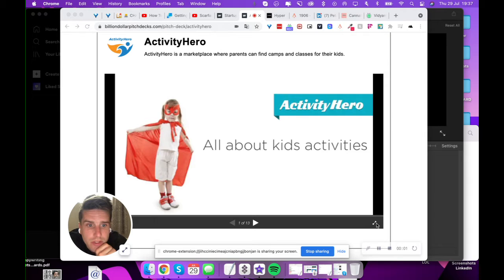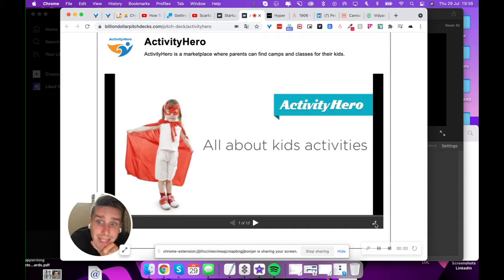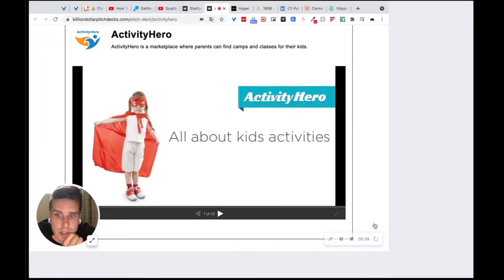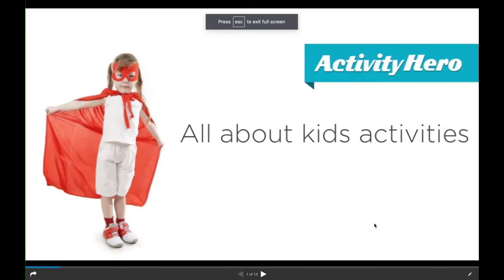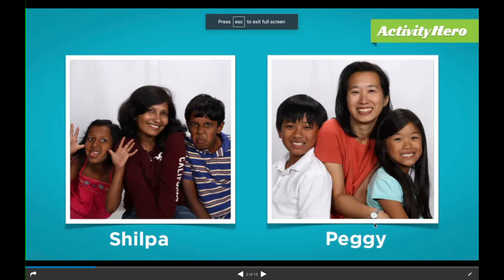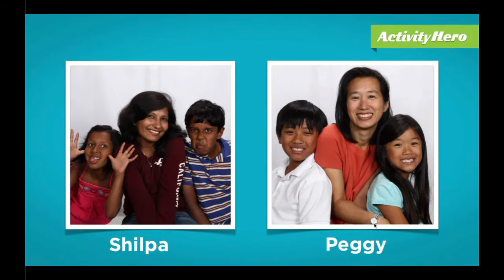We've got Activity Hero here. Activity Hero, should I say. Live from my bedroom. Activity Hero, Shilpa Peggy.